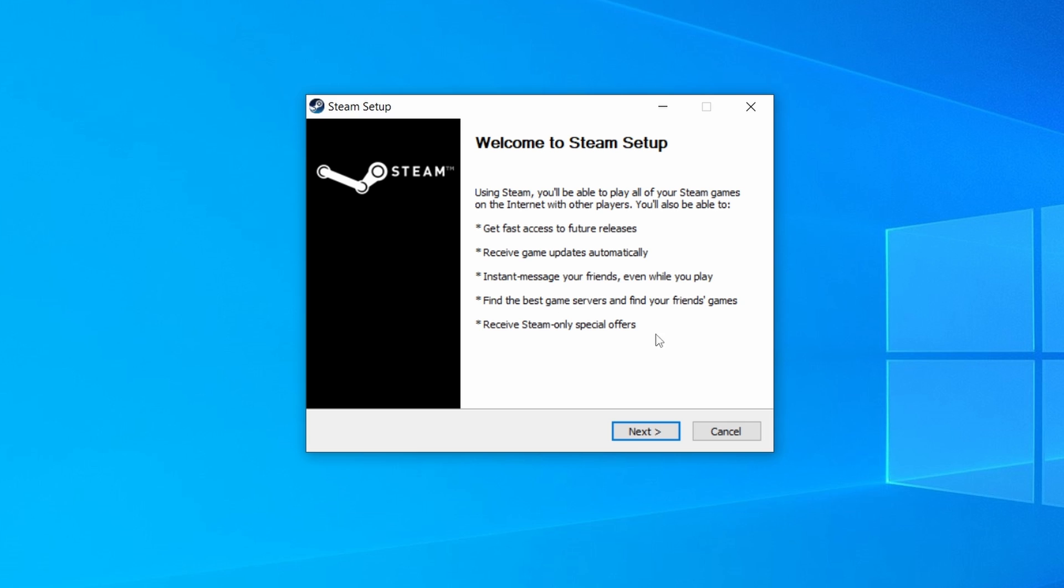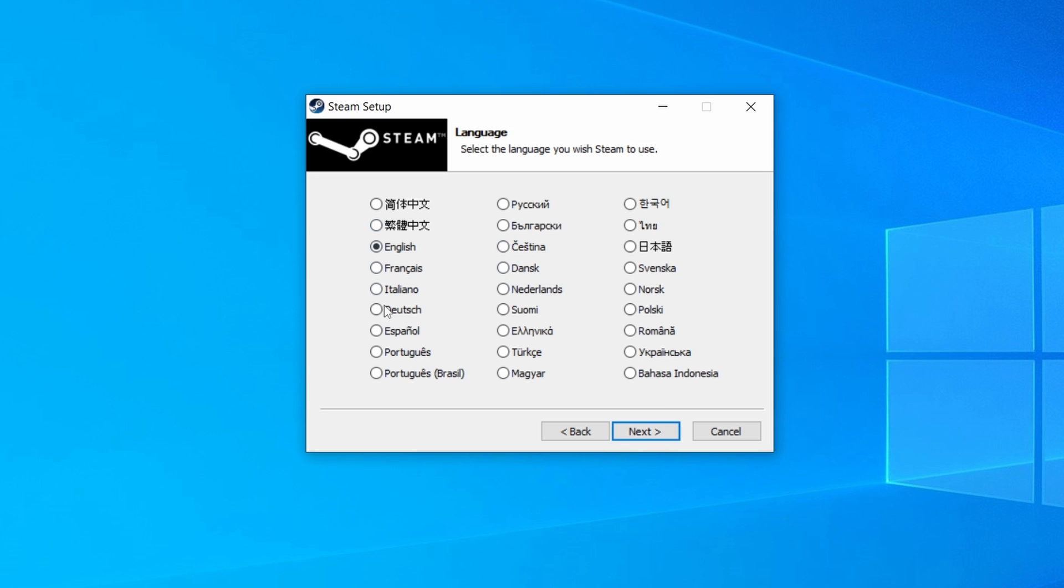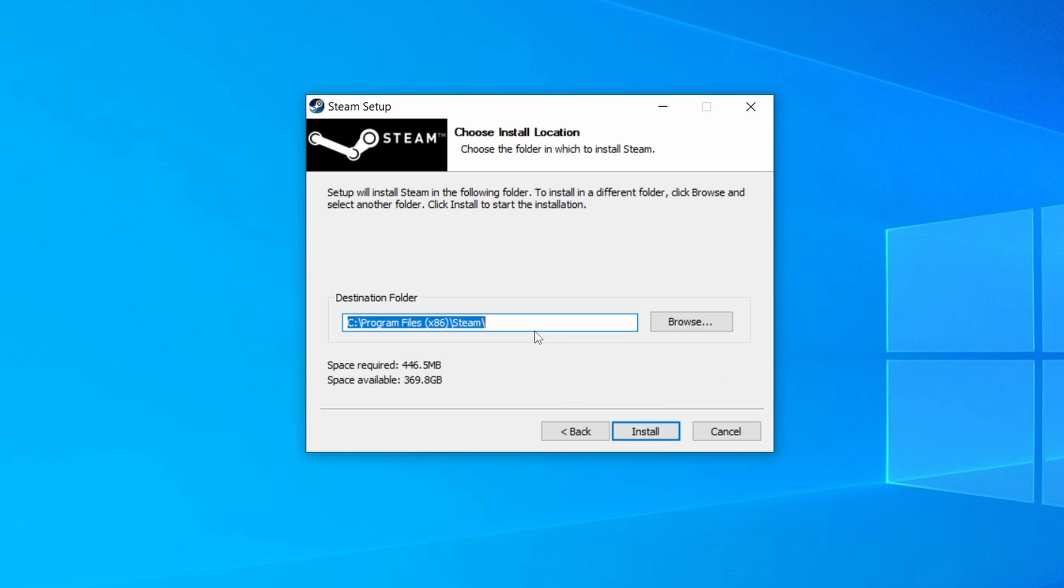It will present us with a very simple setup process. As you can see, we have to choose language, and we have to choose where we want Steam in our computer. I recommend you just leave it as is because it is usually the best option. And once that's done, you click on Install, and it will start installing Steam on your computer.